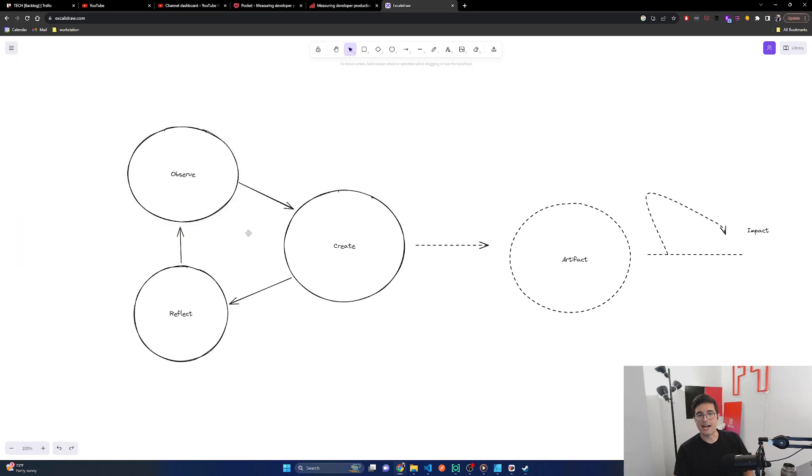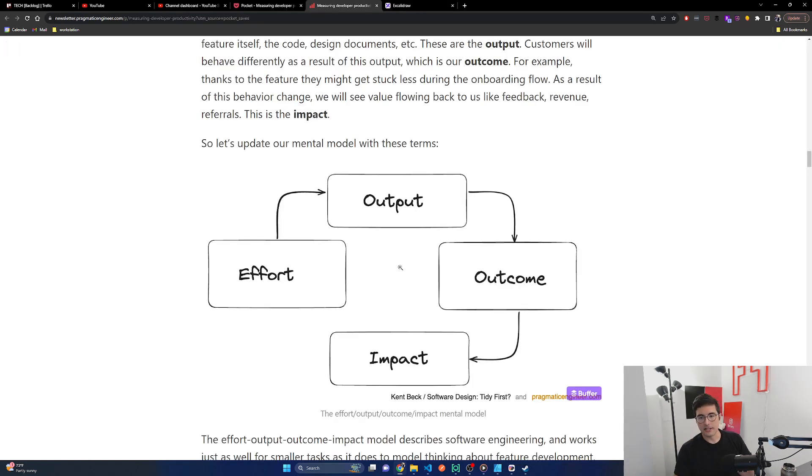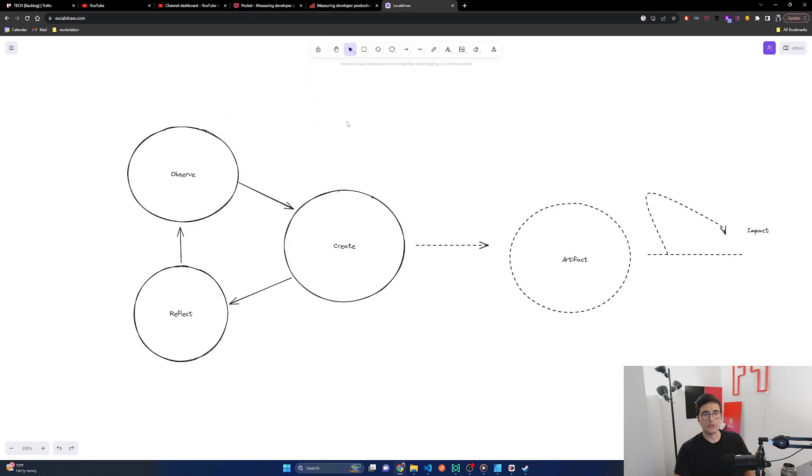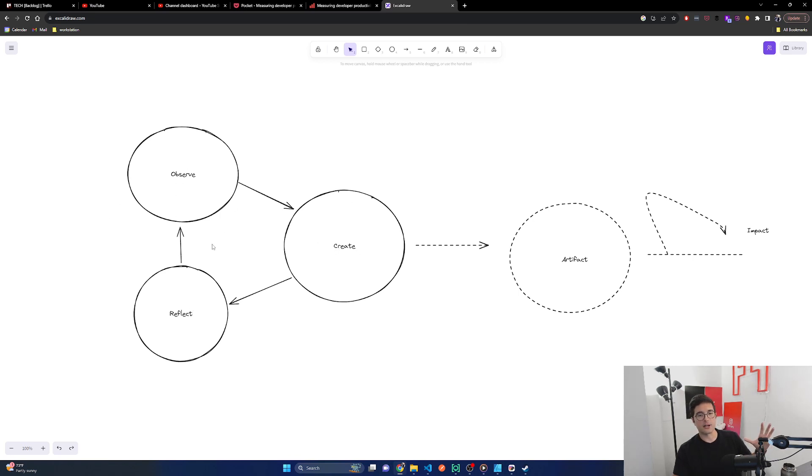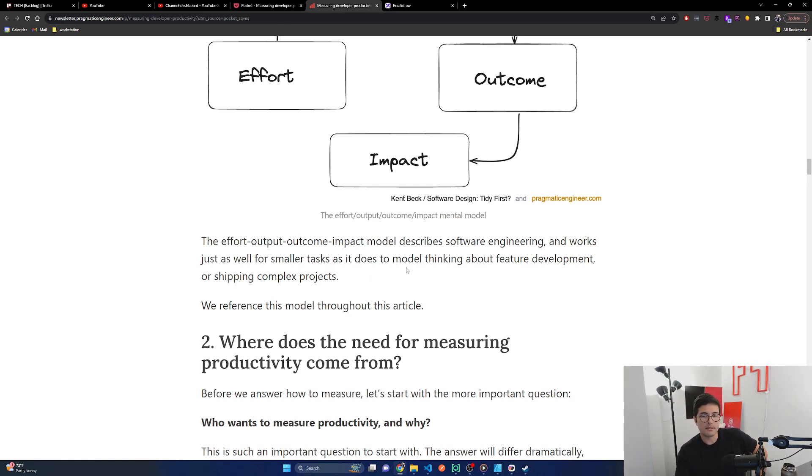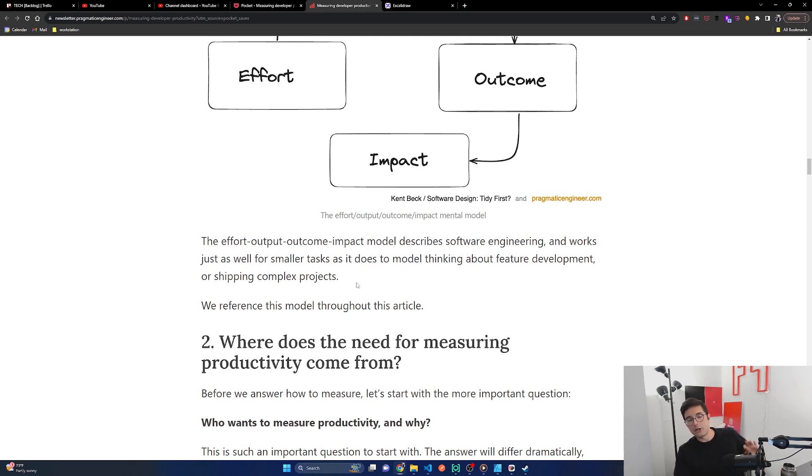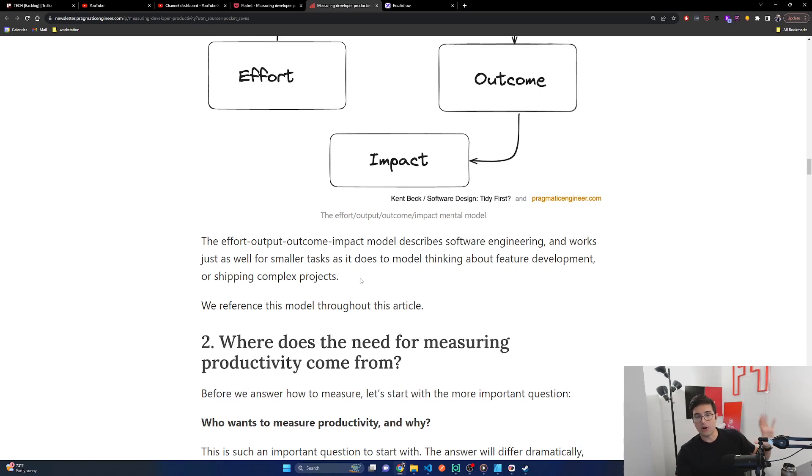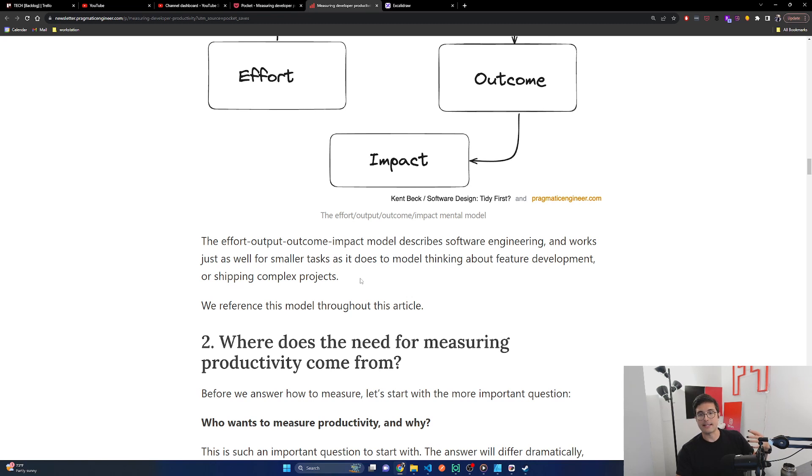The effort output outcome impact model describes software engineering and works just as well for smaller tasks as it does to model thinking about feature development or shipping complex projects. Yeah, and I think this is true. Again, I would say the creation cycle, but one of the things I love about it is no matter if you're fixing a bug or writing a feature or doing a two year long project, it all needs those three steps. You need the observe step to understand what's going on, the create step to actually build the artifact, and then the reflect step to really understand what the impact was of that artifact and understand how you can do better in the future.